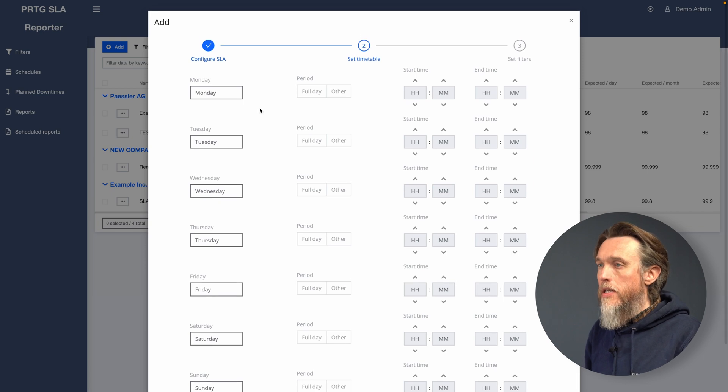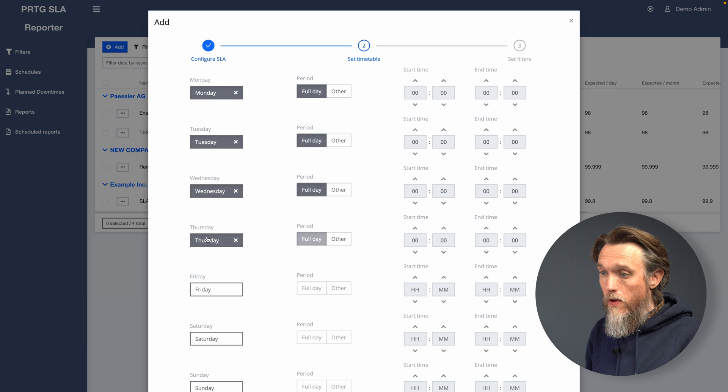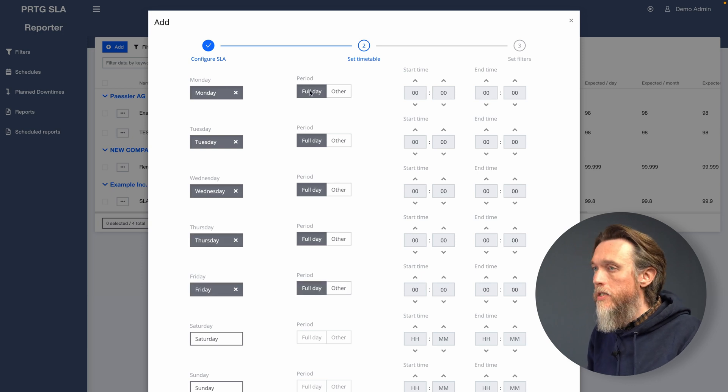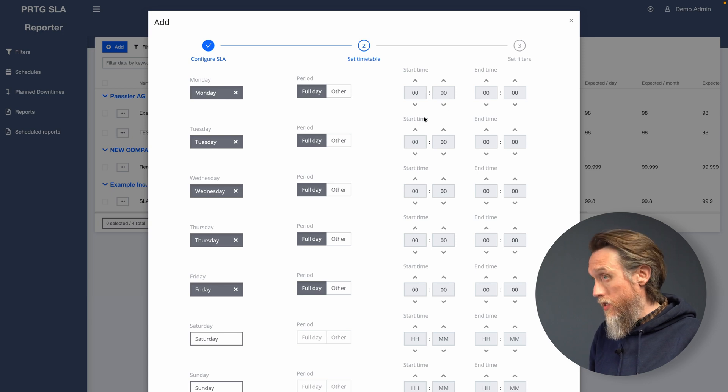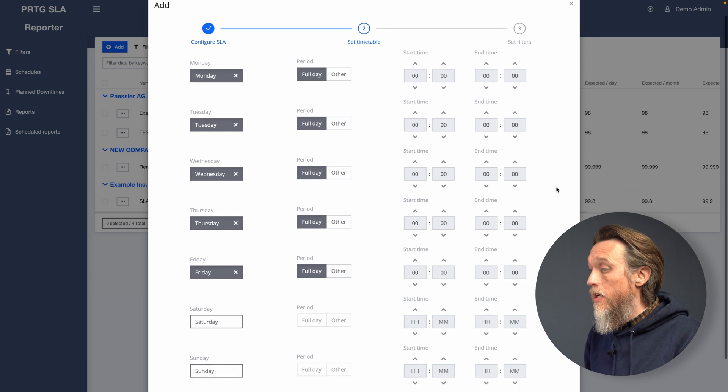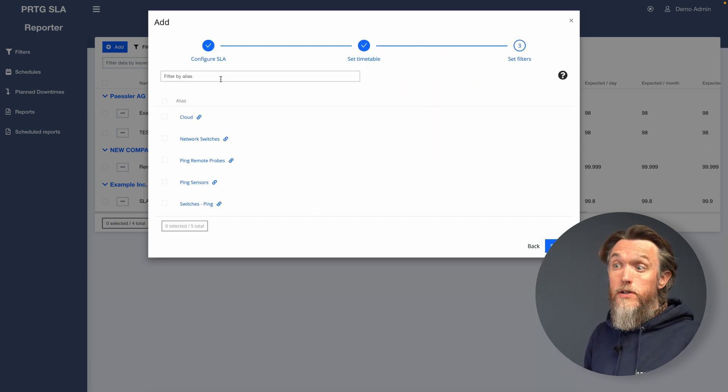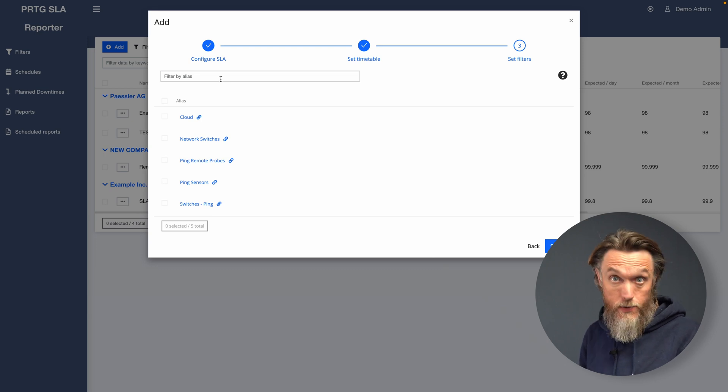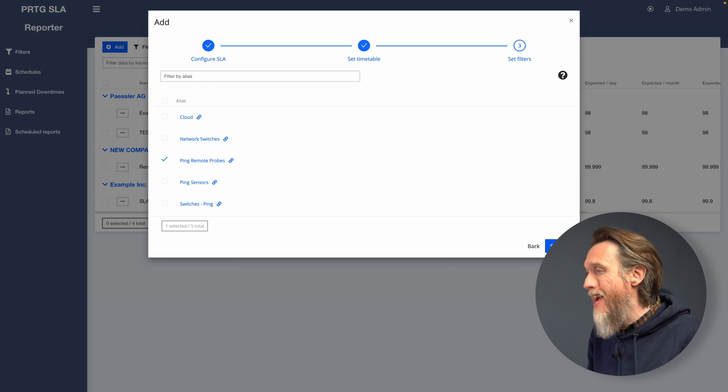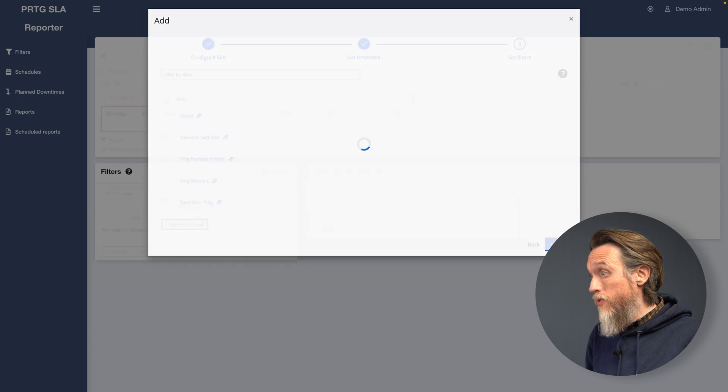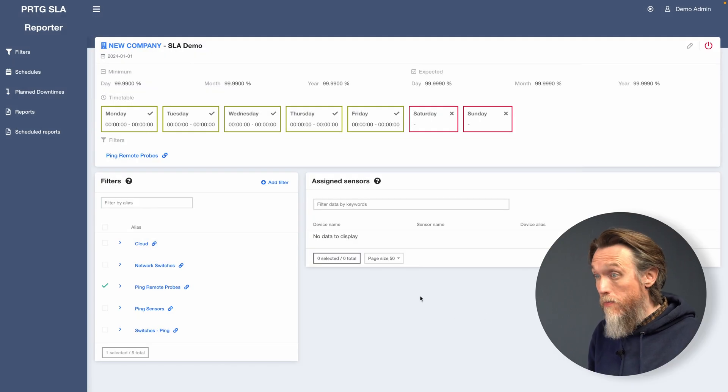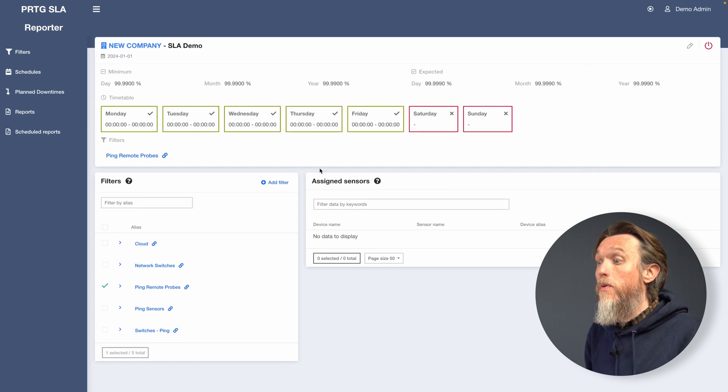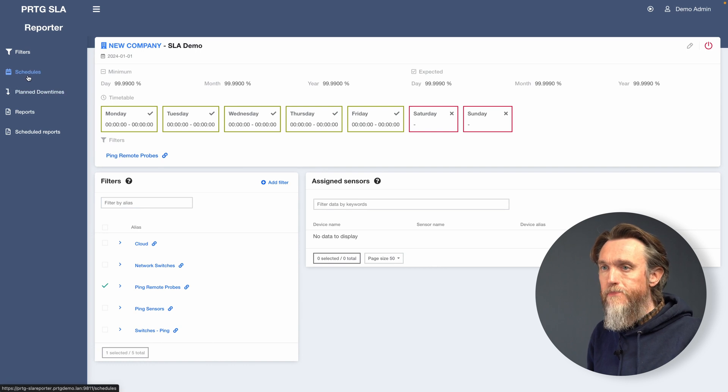Then we're going to set a timetable. So we'd like this to run Monday to Friday. We don't want to include the details over the weekend. Default is set to full day, but you can obviously customize the time period if that's needed. Then it's going to ask us to attach an alias for the filter. Now it's the filter we set up earlier, which is our ping remote probes. So it's going to apply our SLA to the ping remote probes filter. Click submit and there we go. That's now created our SLA settings and that will now begin checking on those sensors as we need it to.